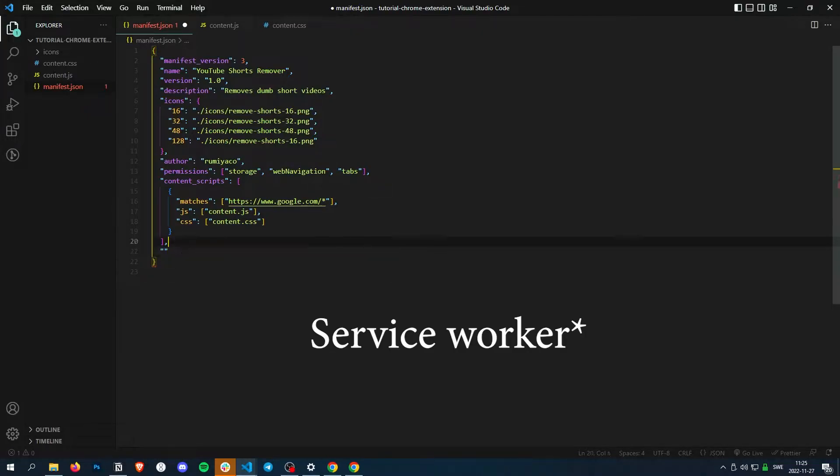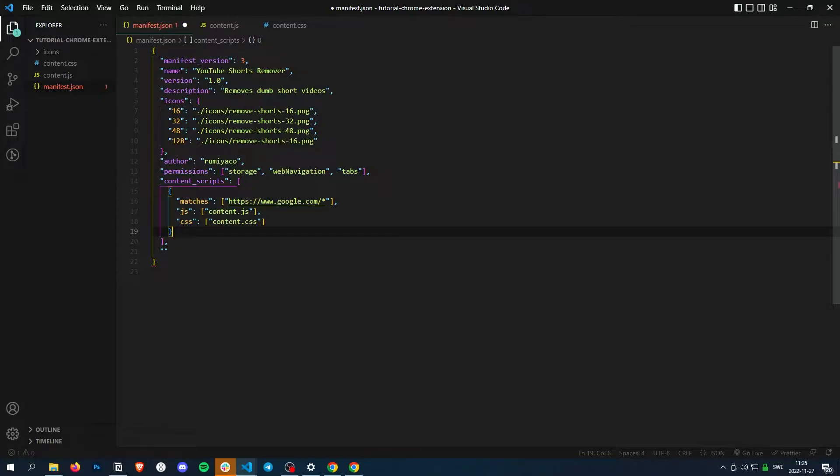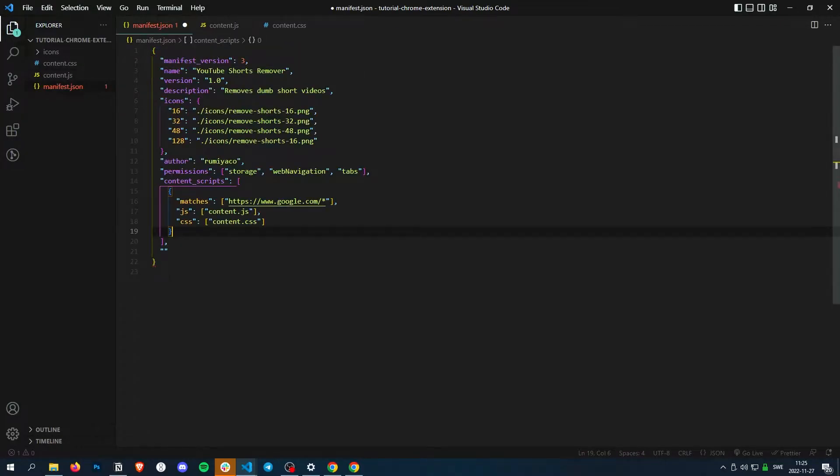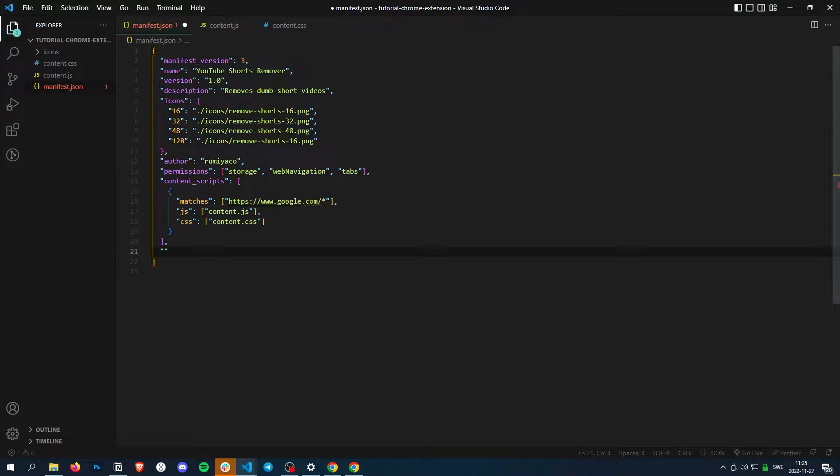What a background script is, is basically the connector between the Chrome browser and the content script, so we can listen to events that happen in the entire browser.